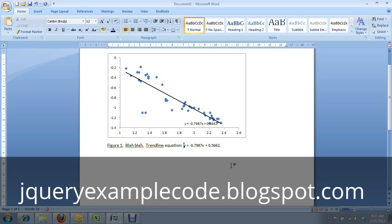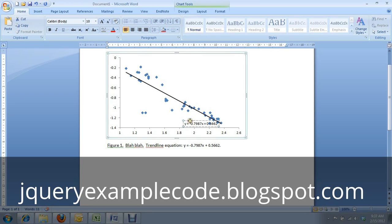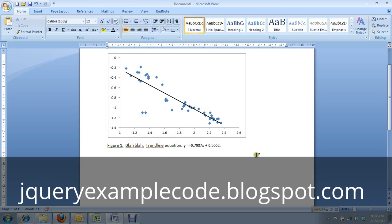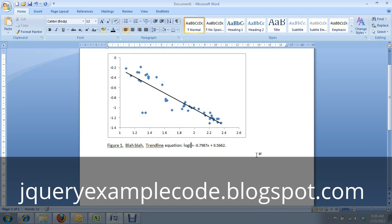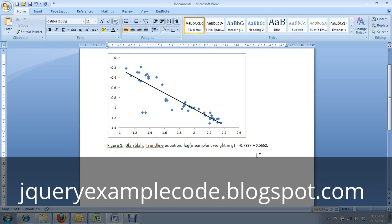This isn't quite perfect yet. And two things more need to be done. First, I need to delete that from the graph itself. And second, this is a generic y equals mx plus b formula right now, but we actually know what y and x are. So let's change this from y to log mean plant weight in g, and x will change to log density, just like that. And there we go.